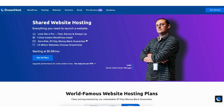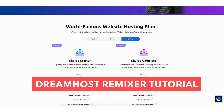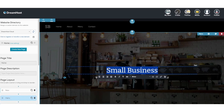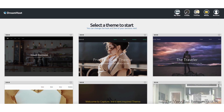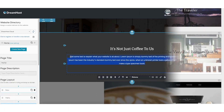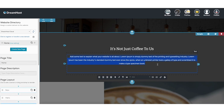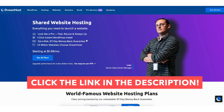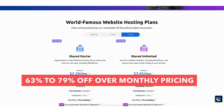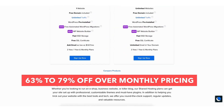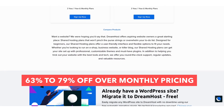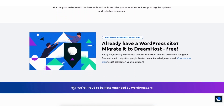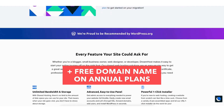In this video I'm going to be doing a DreamHost Remixer tutorial so you know how to create a website with DreamHost Remixer site builder step by step from start to finish. DreamHost Remixer has website templates you can choose from and a drag and drop site editor making creating your site a quick and easy process. Let's get started with the DreamHost Remixer tutorial.